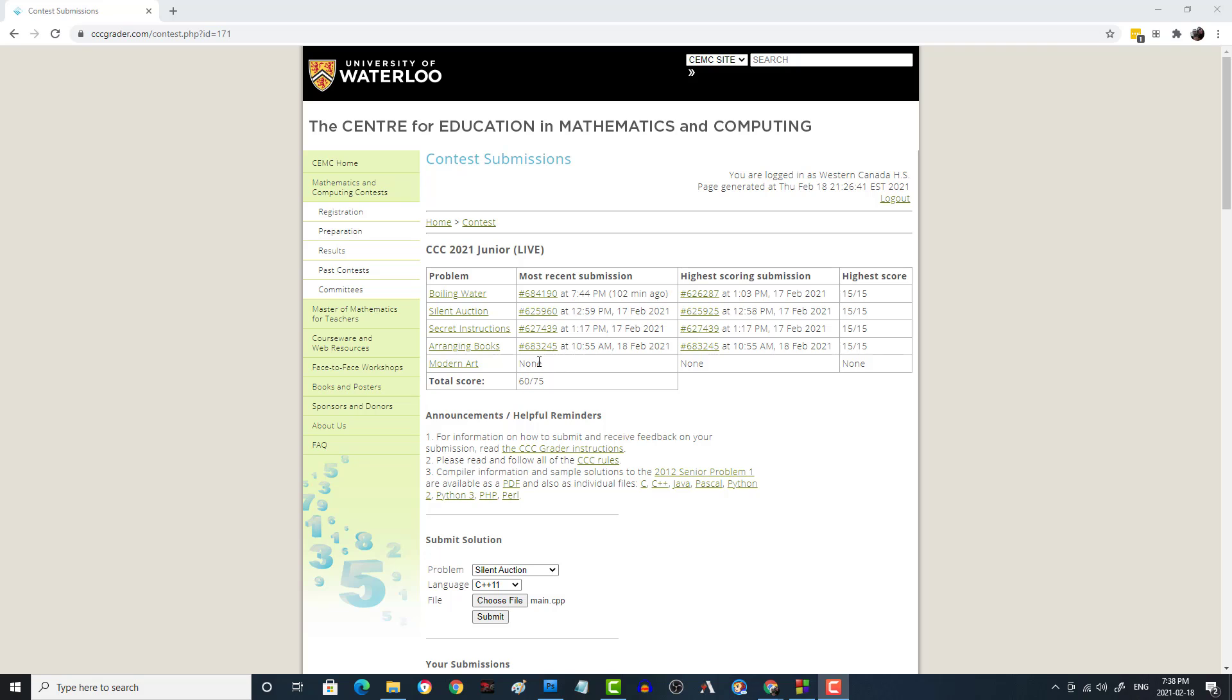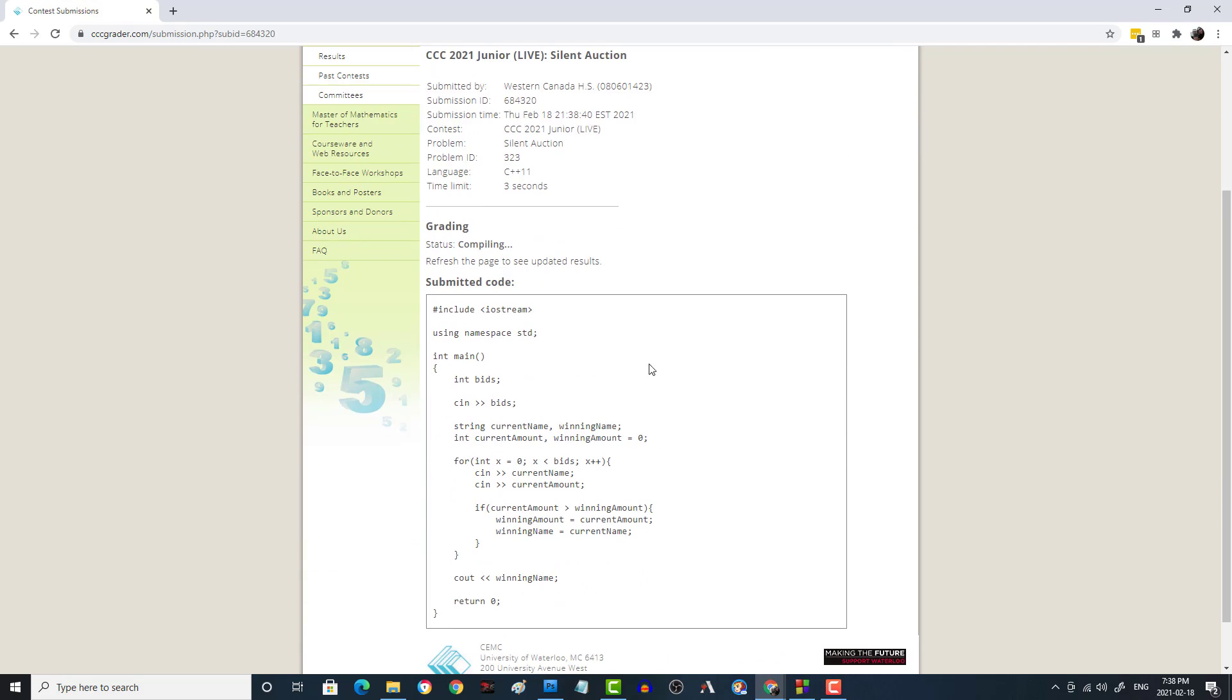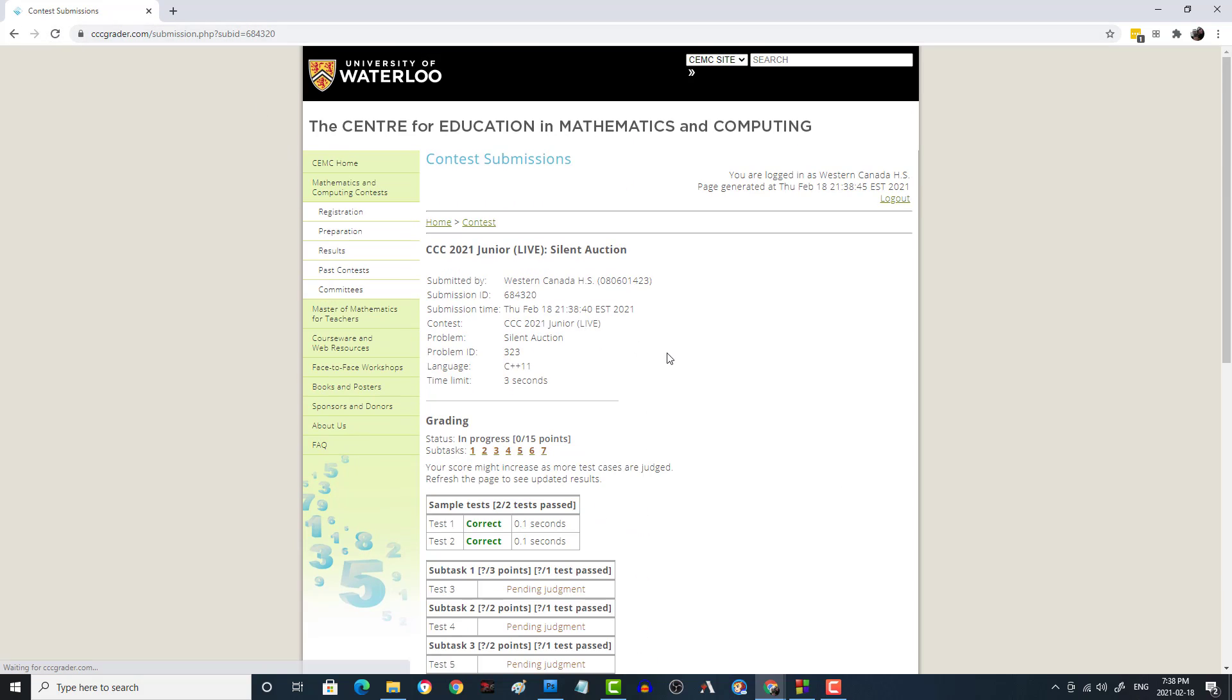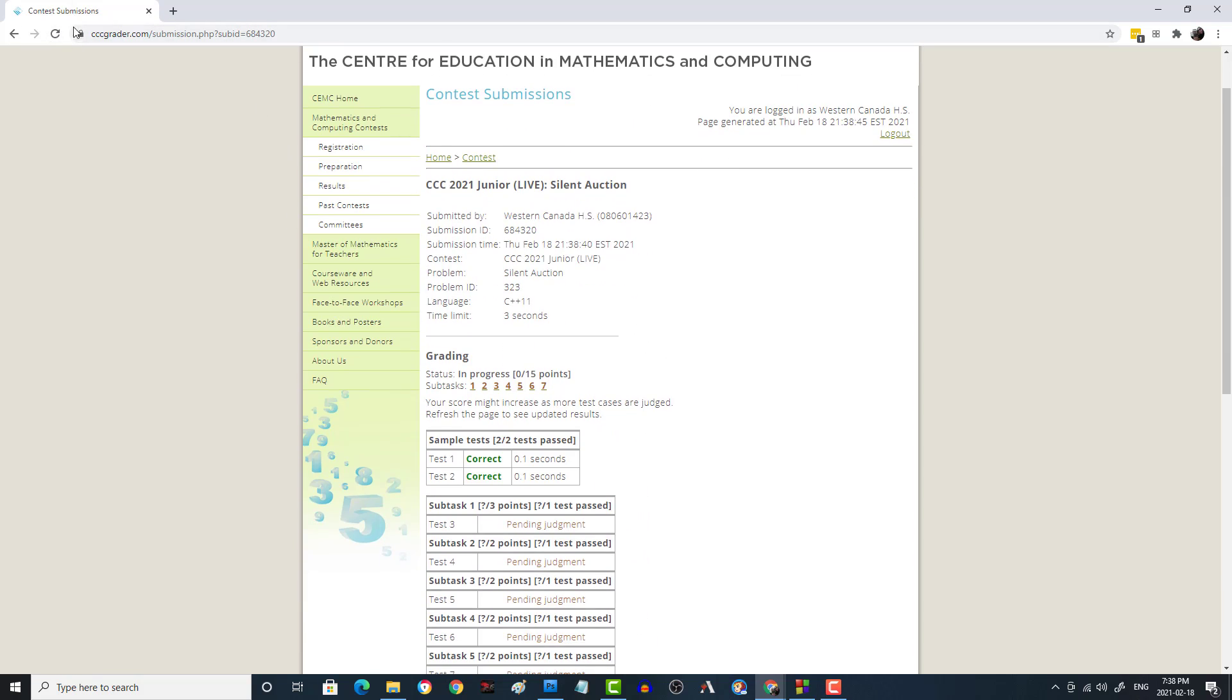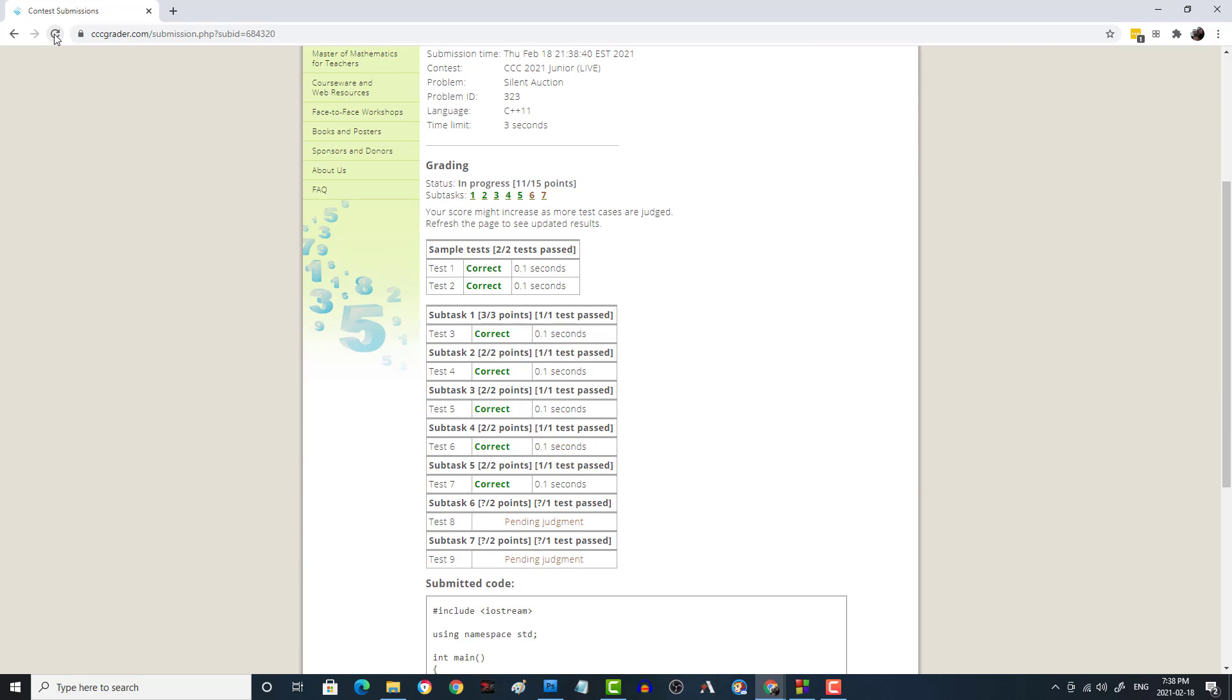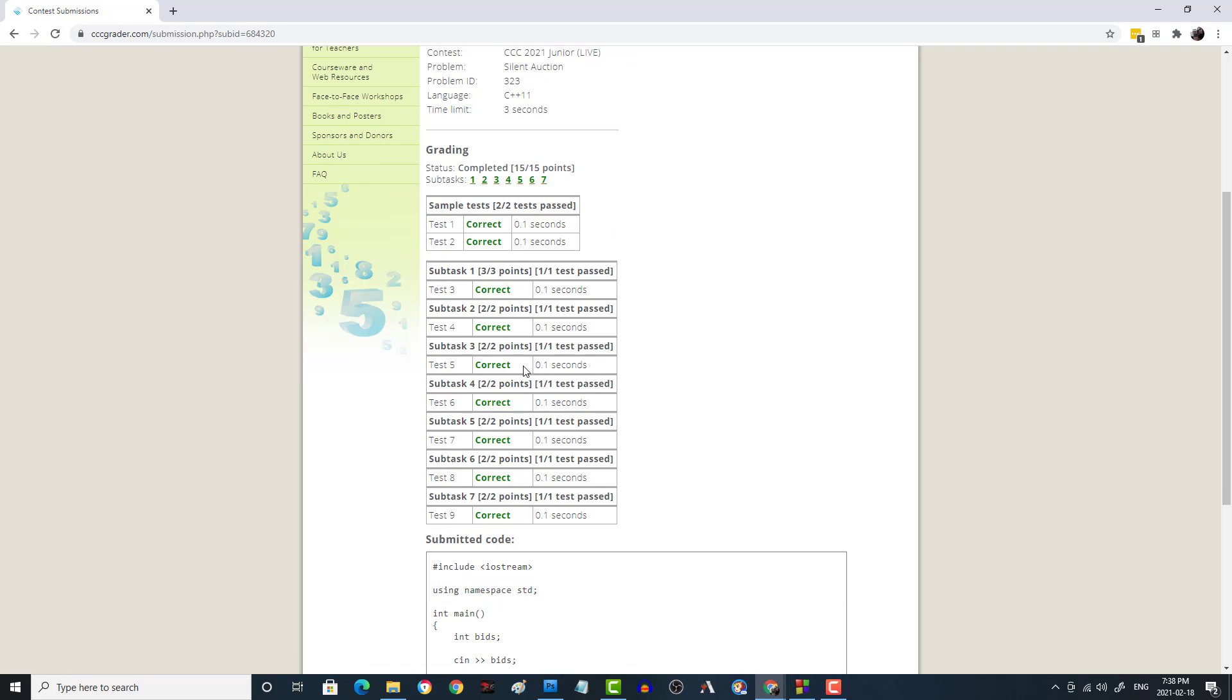So we have submitted this to the grader and put this in. That's our code. And refresh. Hopefully we'll have, well, correct is good. More correct. More correct. Last one. All right. There we go. All of them correct.